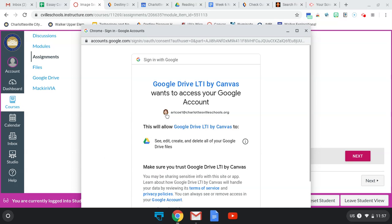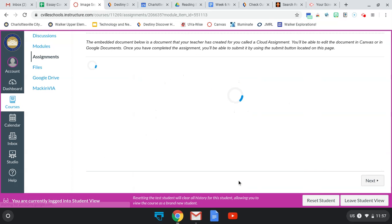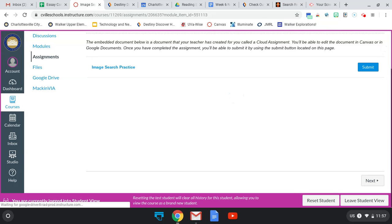Scroll down, click allow, and then the document will load for you in order for you to edit it.